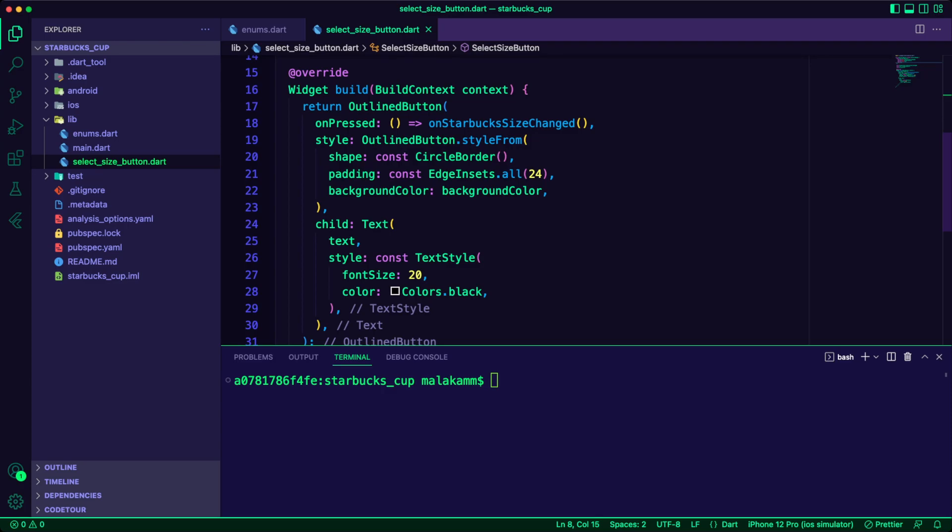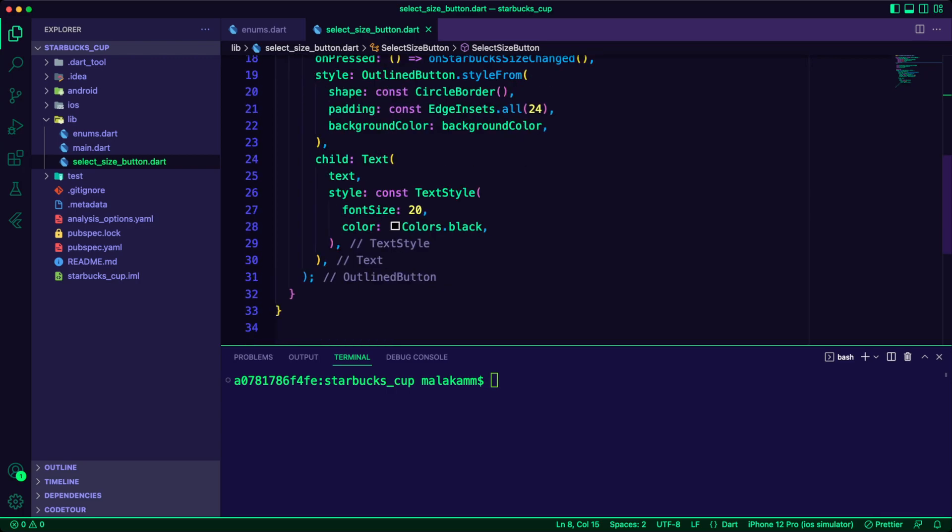The widget is outlined button. The on-pressed will use the callback function and I styled the widget to use the background color. The child is a text widget that will display the text parameter as a title.